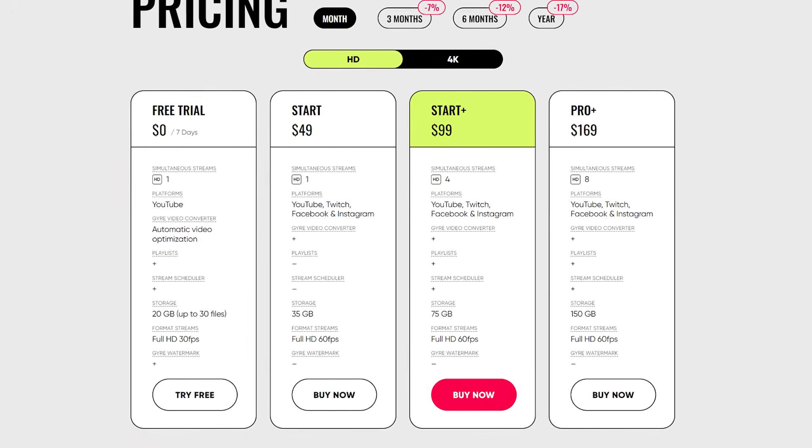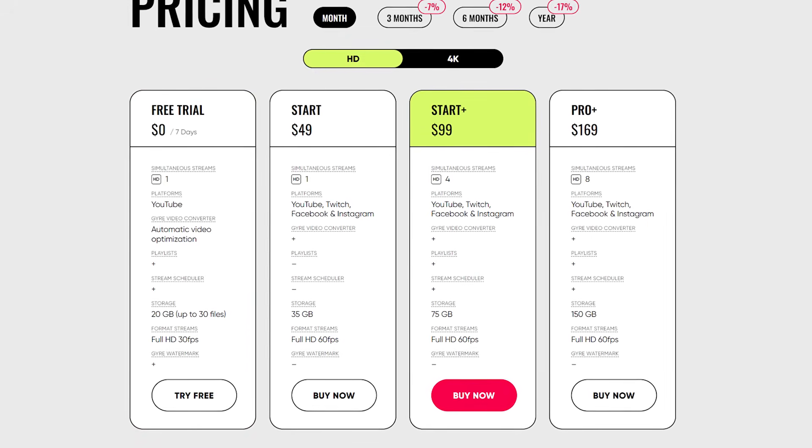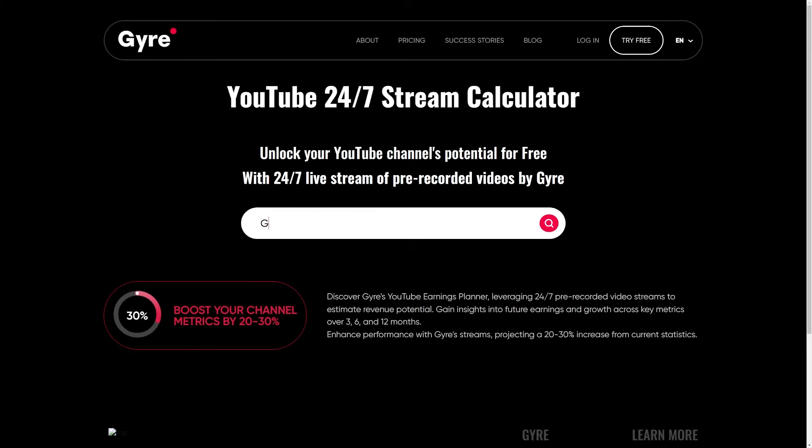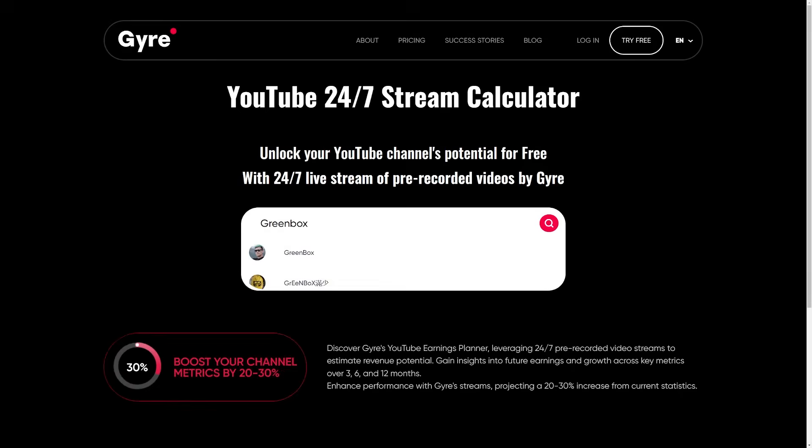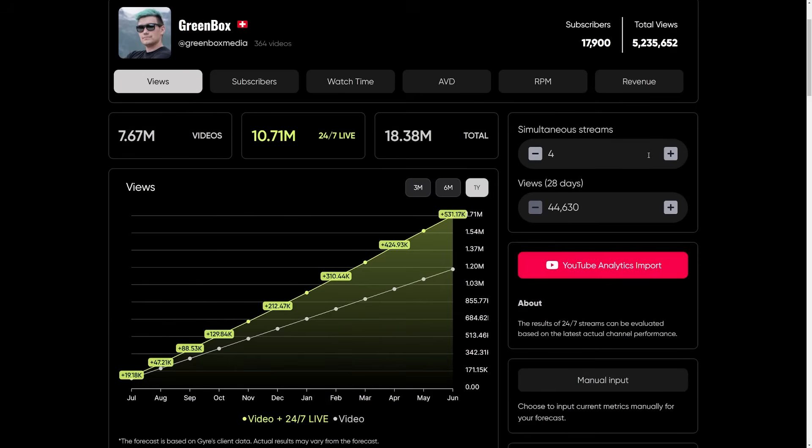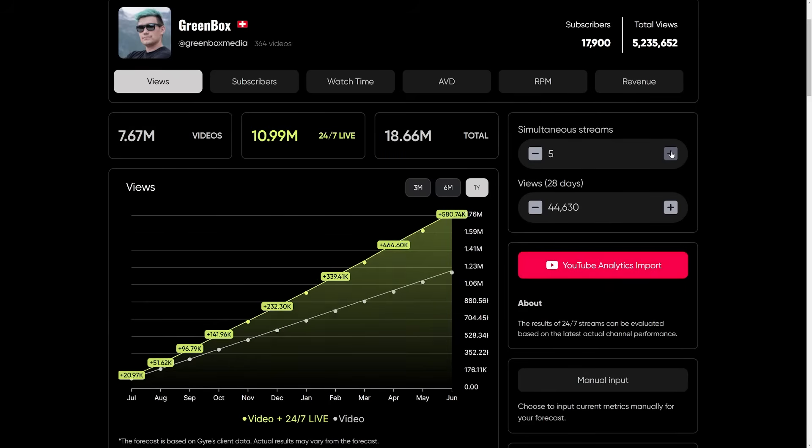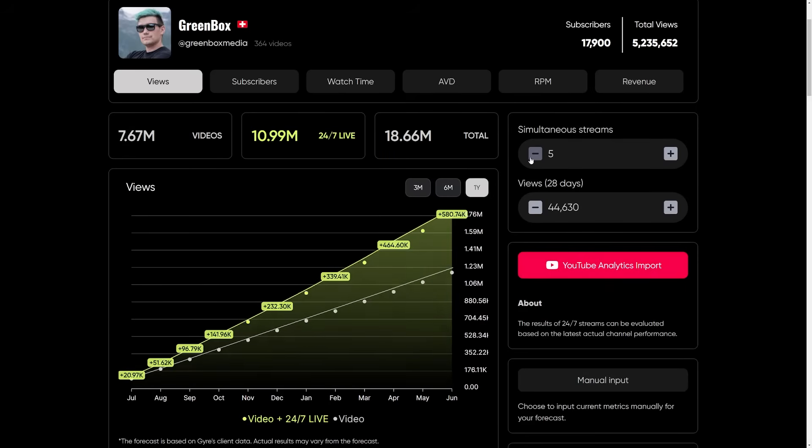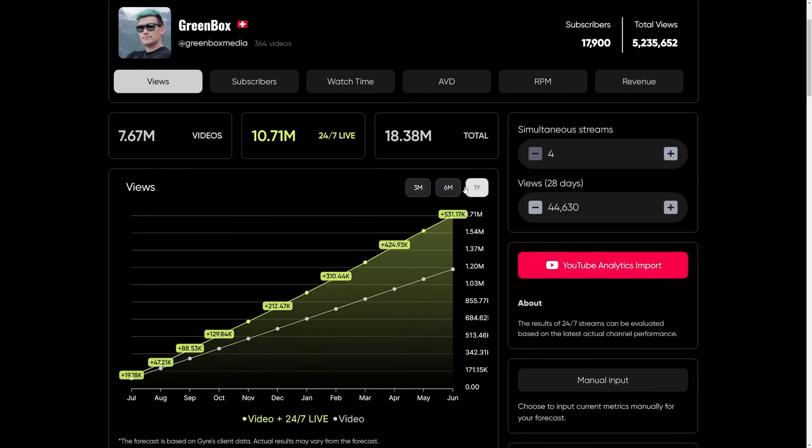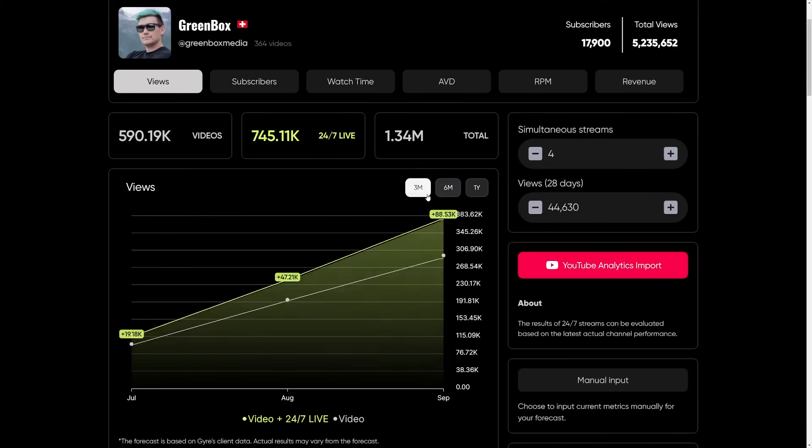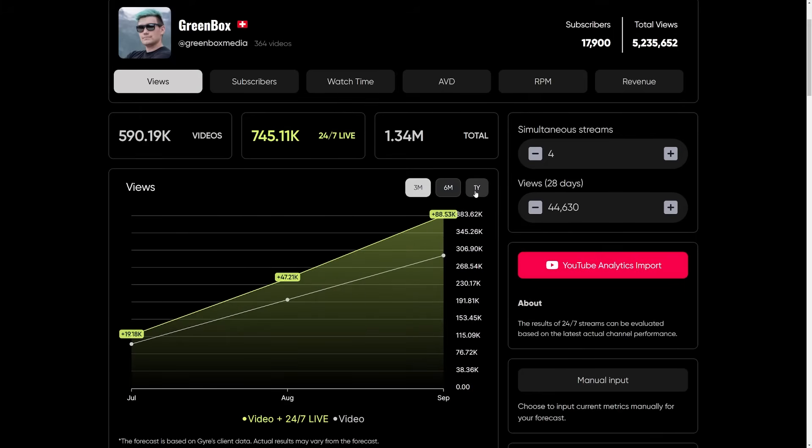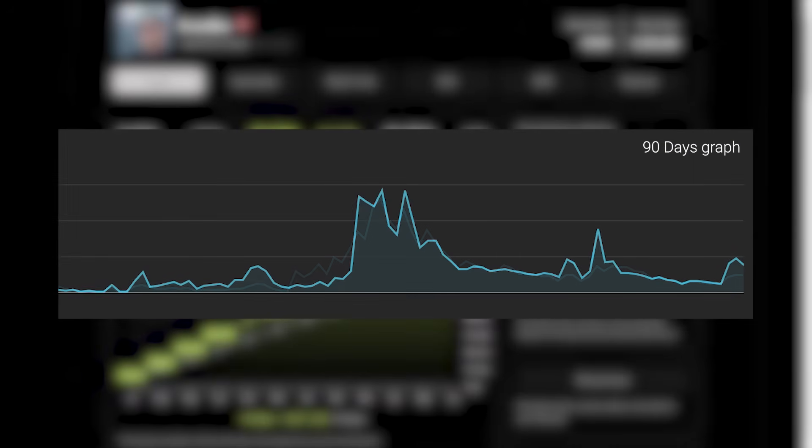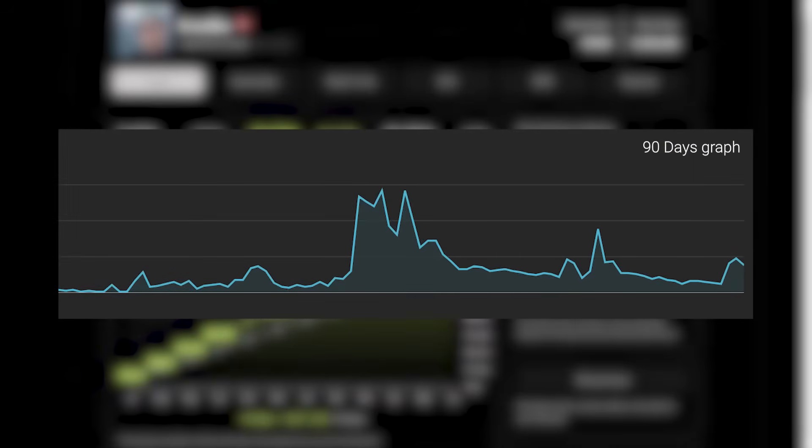If you don't want to commit to sign up for Gyre just yet, that's totally fine. You can use their calculator to get an estimation on how Gyre's 24-7 live streaming will help you to grow your channel. I have tested the service for one month on my test account with about 1k subscribers and during this month I have seen a slight uptick in views, watch time and overall retention.